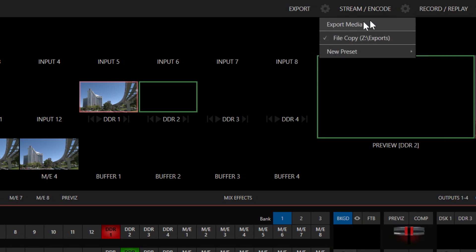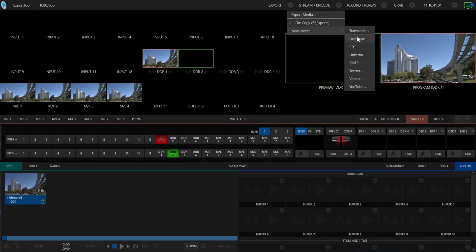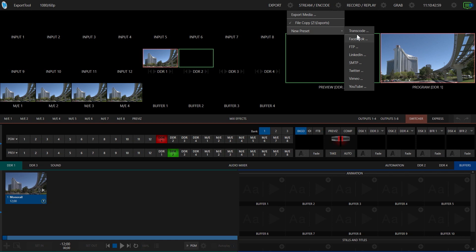The export media tool itself, presets that you've created — by default you'll have one preset when you first come in here — and then a new presets option. When you open this, there will be a bunch of additional subcategories of presets you can create. The one I'm going to focus on is the transcode preset, but the other ones will allow you to send clips to specific destinations.